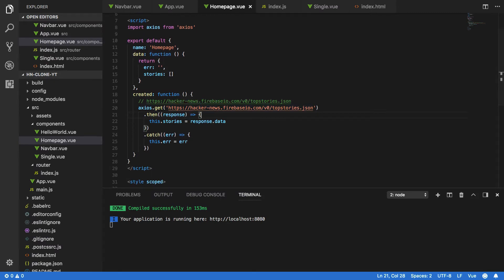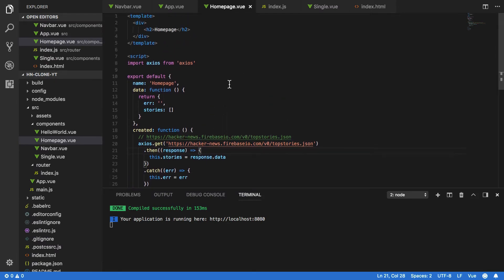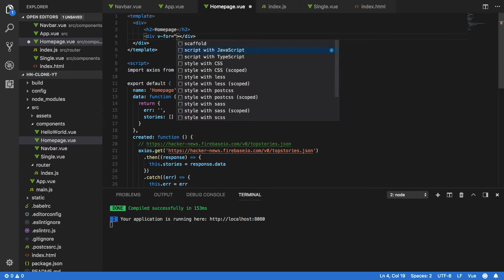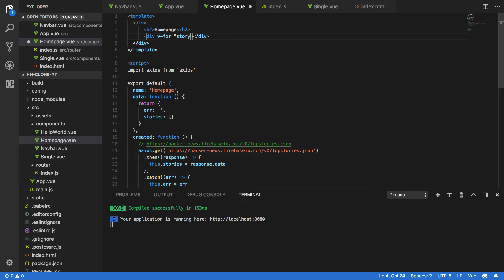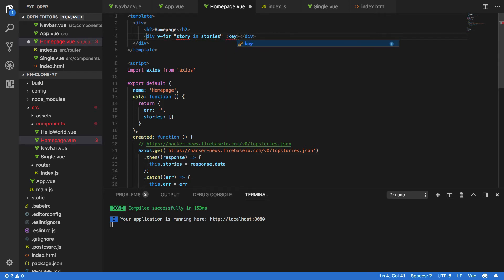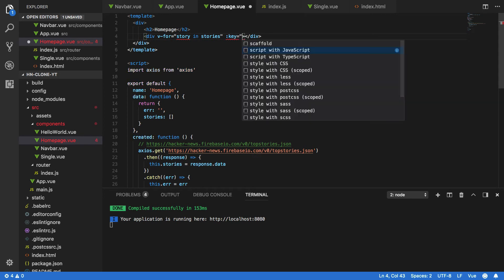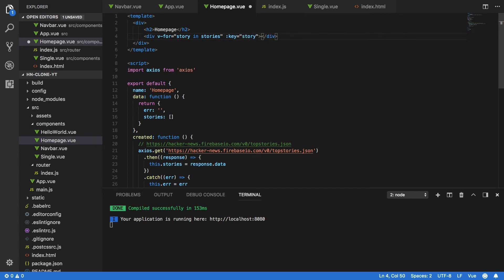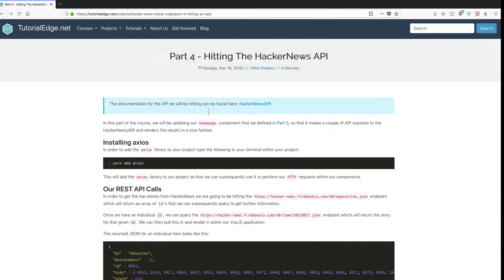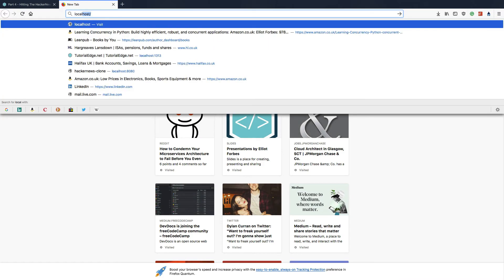Now that we've done that, we're then going to want to render out the response that we get back from this within our template, and the way we're going to do that is div and then we're going to use the v-for directive and say story in stories. Now this is going to ask for a key, so we're going to v-bind the key equals story, and within the div we're going to want to render using the mustache syntax story. Save that and you should see our webpack server has successfully compiled our application.